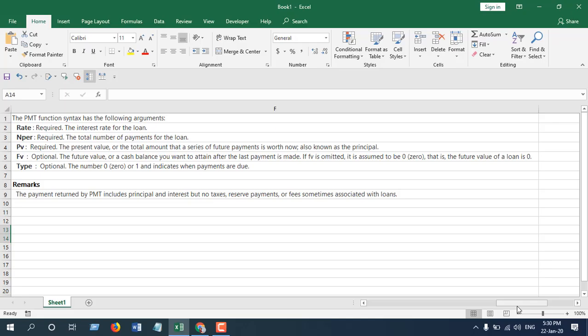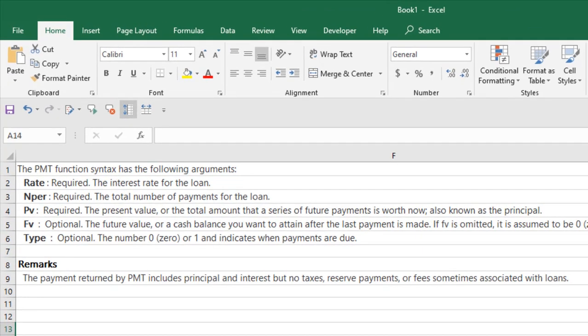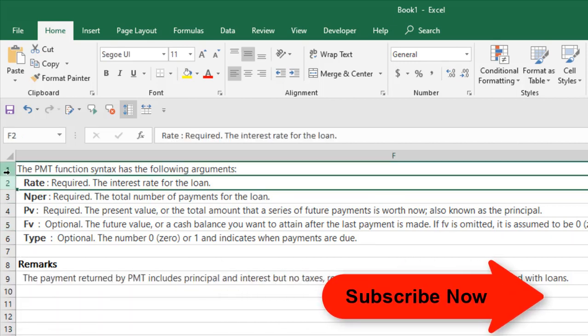In this tutorial, I'm going to use the PMT function. Before we get started, there are a few things you should know. First one is rate, which is the interest rate. If you are calculating monthly mortgage payment, you will have to consider your interest rate.